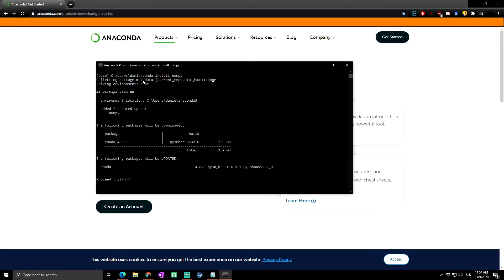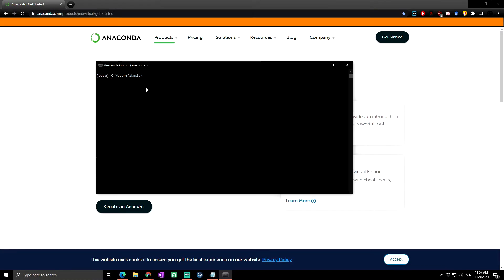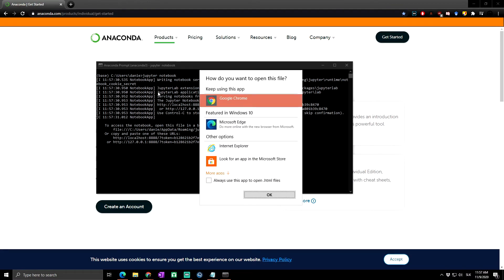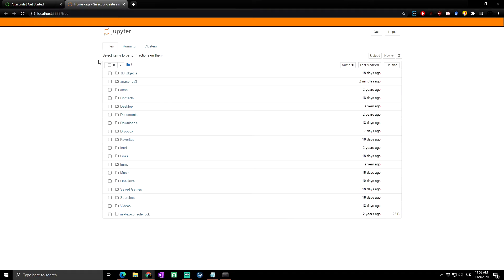As you can see, NumPy is now installed. Next, you can launch Jupyter Notebook from the Anaconda Prompt by typing 'jupyter notebook' and pressing Enter. You'll be asked to choose which browser to open it in — in my case, let's open it in Google Chrome and click OK.